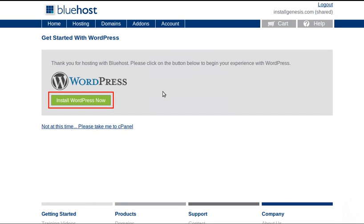Now because we've come from the WordPress website, it knows we're interested in WordPress and it's offering us a really simple way to set up WordPress on our new web space. So I'm going to click this install WordPress.